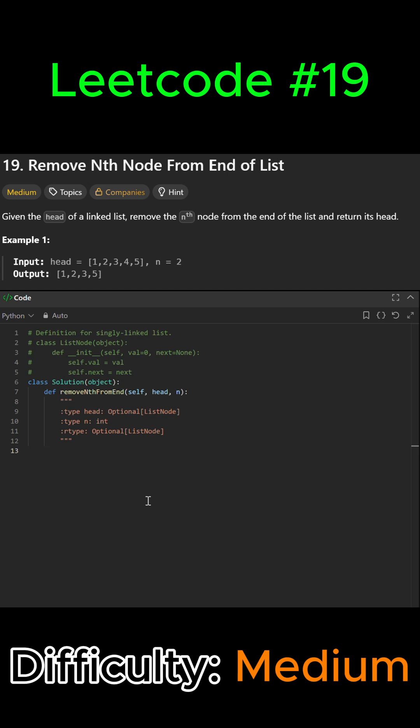Alright guys, LeetCode problem number 19, remove nth node from end of list. In this problem we're given the head of a linked list and we're supposed to remove some number node from the end of the list and then return back its head.